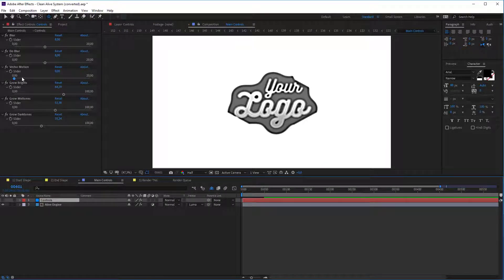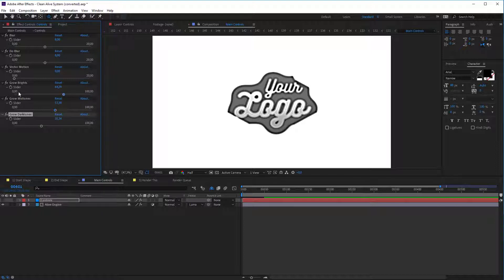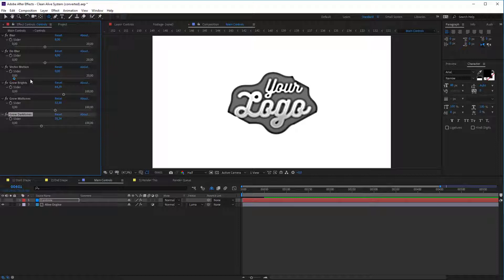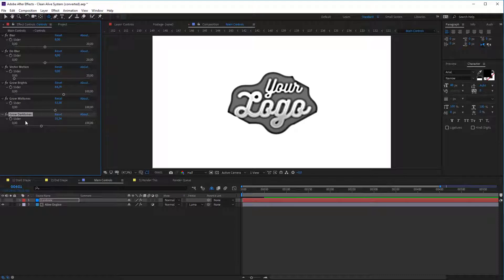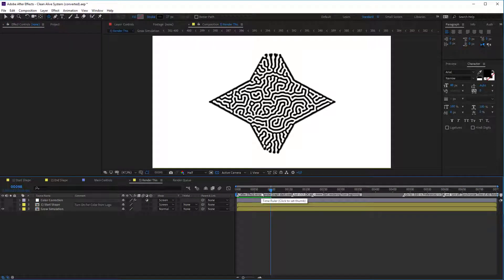Vector motion. I will show you what is it a little bit later. Grow brights, midtones and dark tones. We control all our reaction diffusion with color correction. And in fact, it's lightness effect with some expressions. So in fact, it's just color correction.